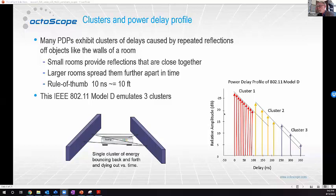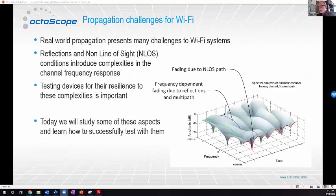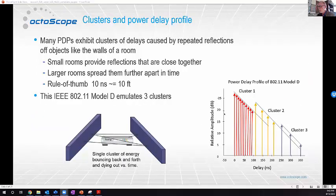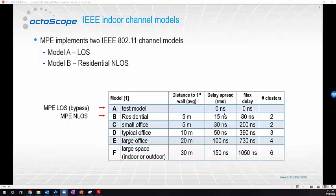These repeated delays impact the frequency response of the channel, causing nulls and peaks in the frequency response, as seen in the earlier picture. We have a hand raised — go ahead. So the rule of thumb, 10 nanoseconds and 10 feet — is that one way or two way?